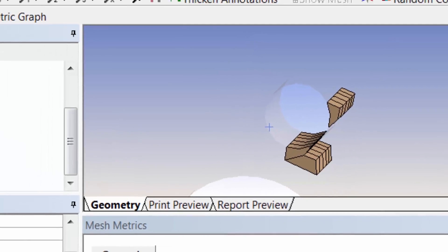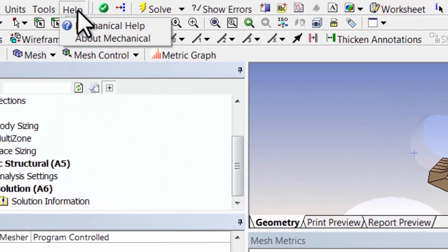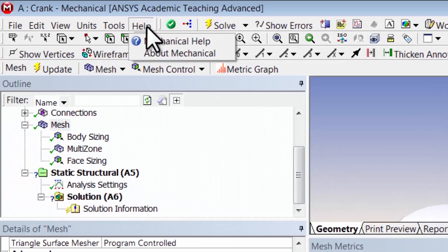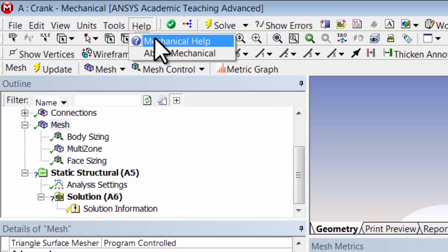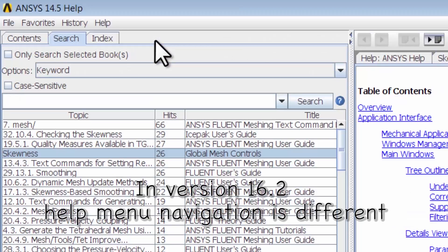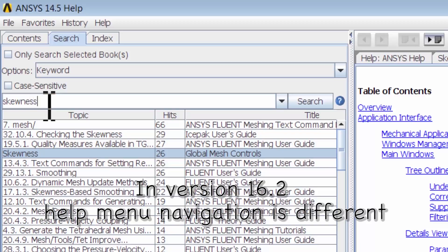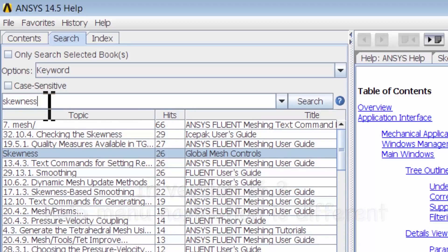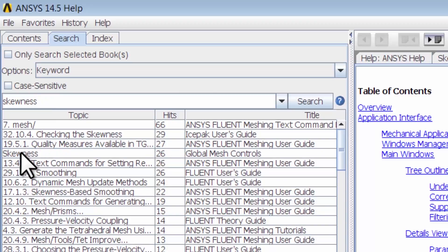So go to Help, Mechanical Help, and you can search for skewness. You can see I already did that. If you hit enter and pick skewness under global mesh controls, it brings up a discussion of skewness.